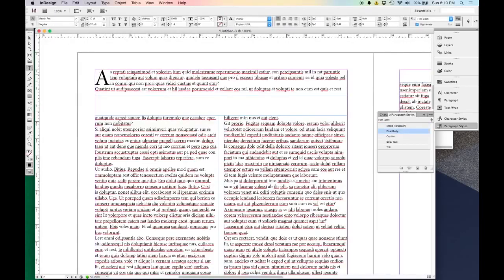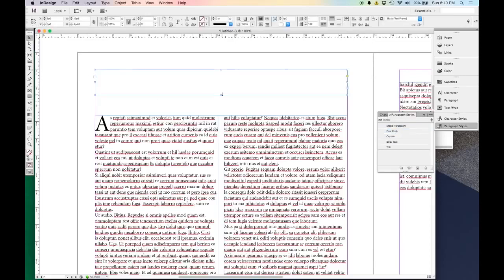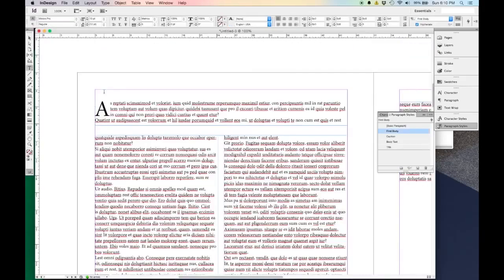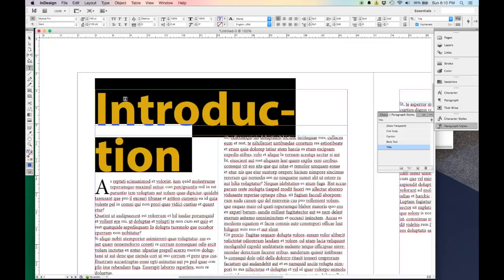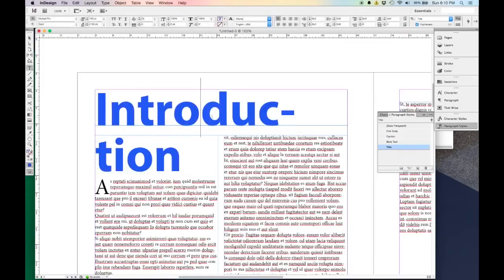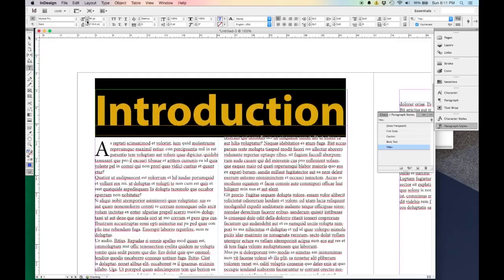Now let's say I wanted to put in my Introduction. I'm going to say Introduction. I want this to be a title, not first body, so I'll select that text and over in my Paragraph Style window hit Title. That's really too big, so after it's been dropped in, I can just make it smaller until it all fits.